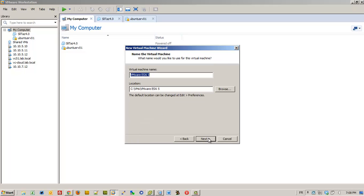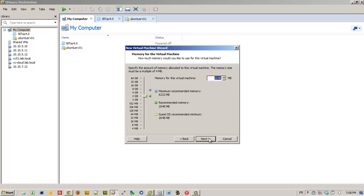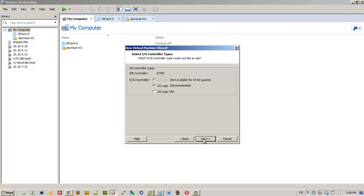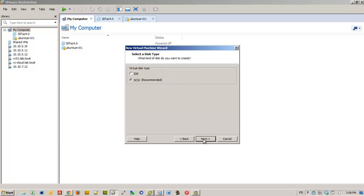First, after downloading the ISO, create a new virtual machine and use the ISO you just downloaded. Choose 4GB of RAM because you'll need it — 2GB will not work. Use bridge networking so you can connect to the VM as if it were a normal VM on your network.